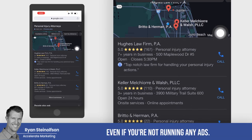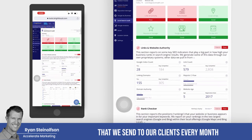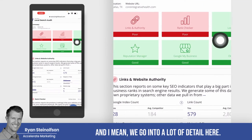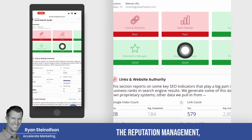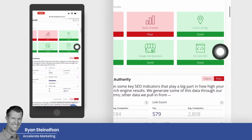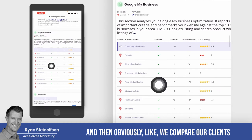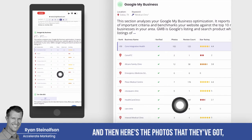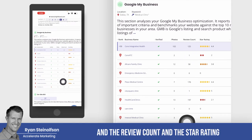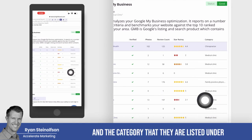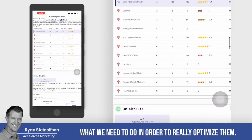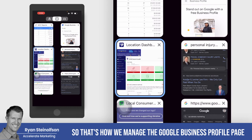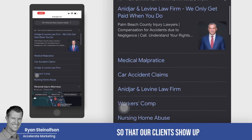Here's the actual report that we send to our clients every month that tells them how they're doing. We go into a lot of detail here — we look at the links and authority of the website, the reputation management, the ranking checker, the Google Business Profile checker, the local listings, and the on-site SEO. And obviously we compare our clients to their competitors. Here are all the competitors, the photos they've got versus their competitors, the review count, the star rating, and the category they're listed under. This helps us identify what we need to do in order to really optimize them.